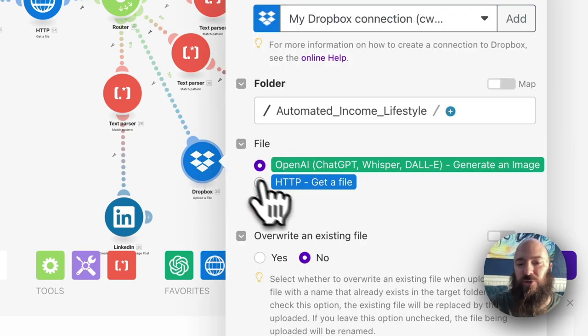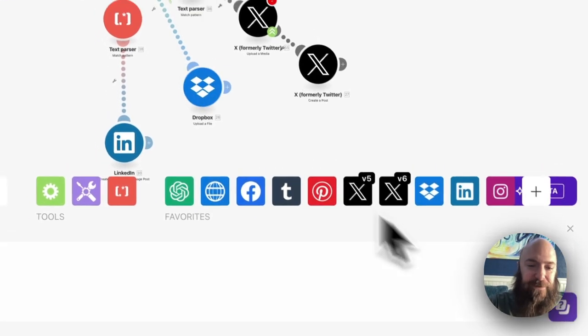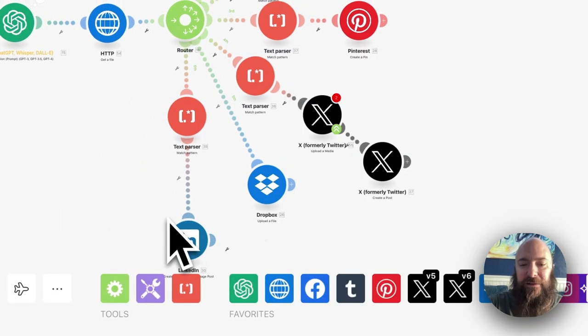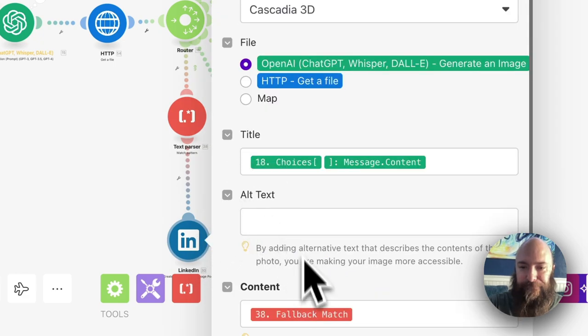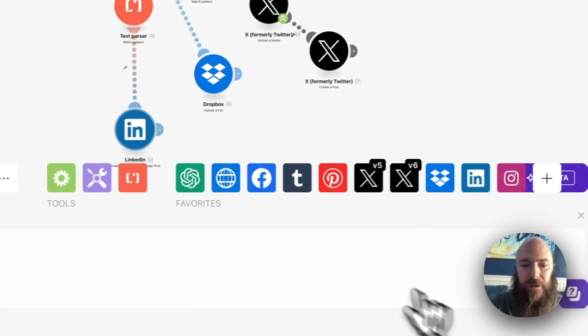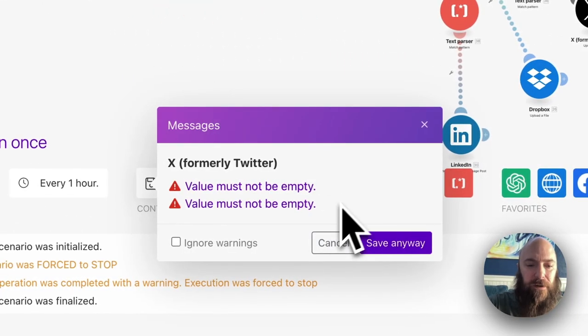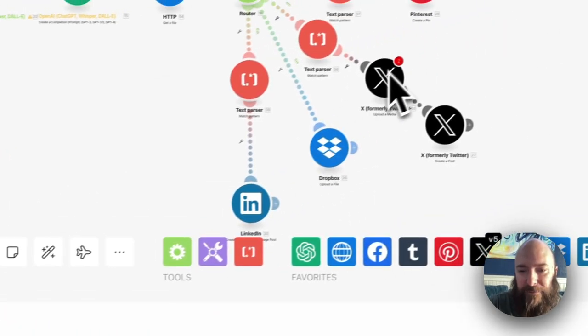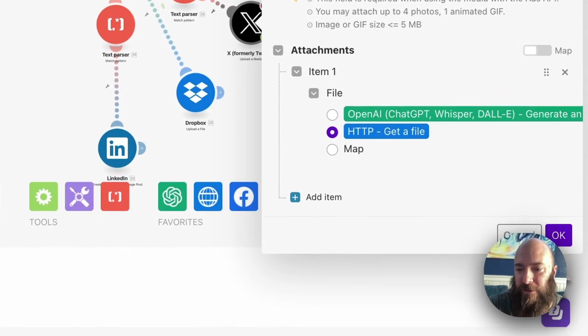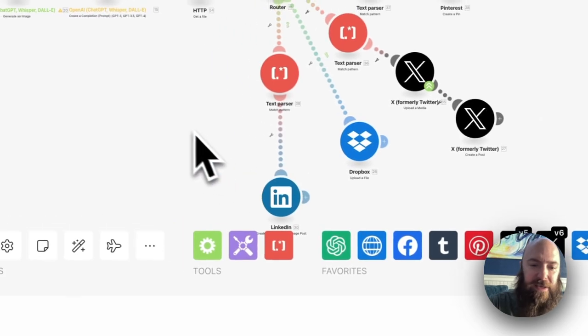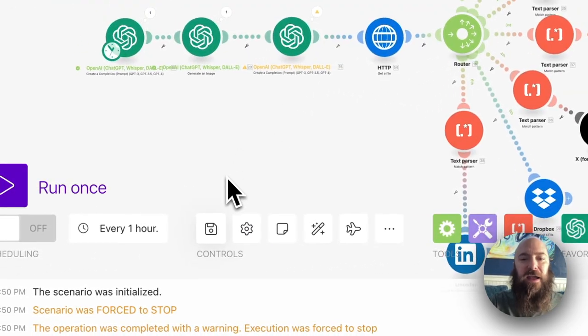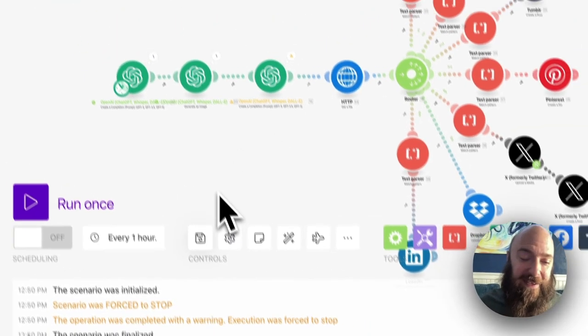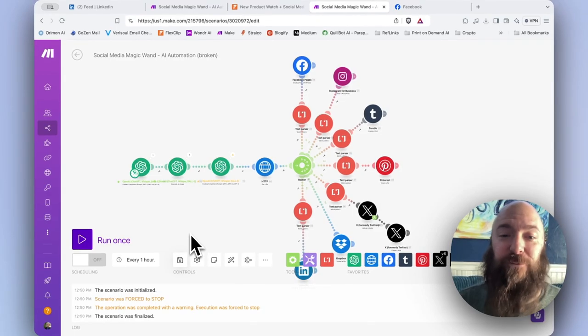I'm going to go to Dropbox, select HTTP. Go to LinkedIn, and I'm going to do the same. There we go. Well, it's telling me value must not be empty. Oh, I didn't save my Twitter. Got to open that, click OK, save. And now it's ready to run. And it is fixed and will blast to all platforms. Now let's look at another way to possibly fix the wand.